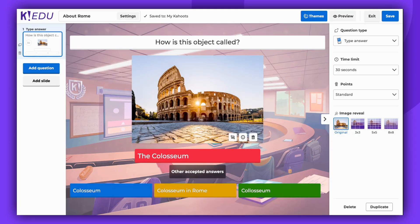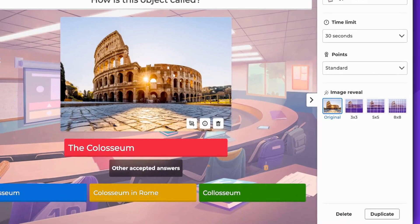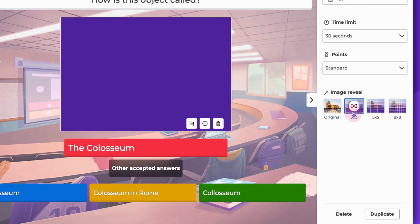Images can be particularly beneficial for the players. If it's included in your plan, you can use the Image Reveal feature.